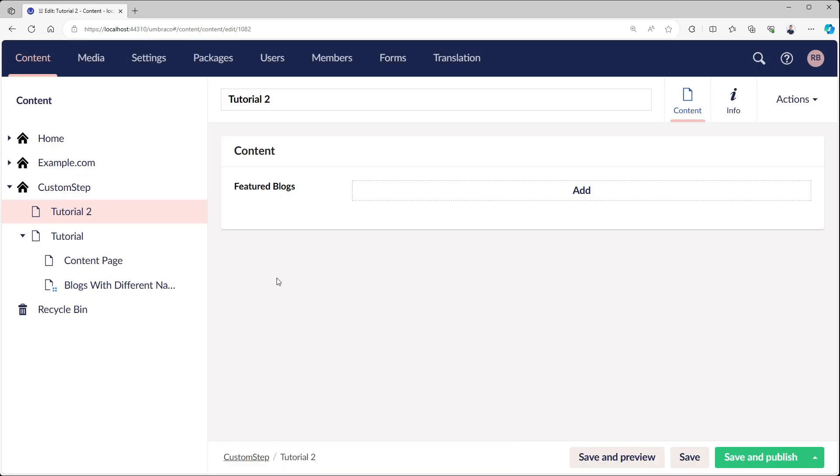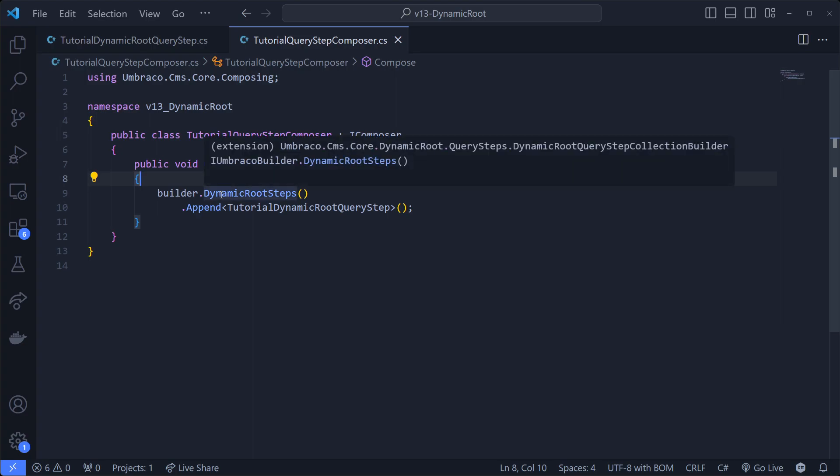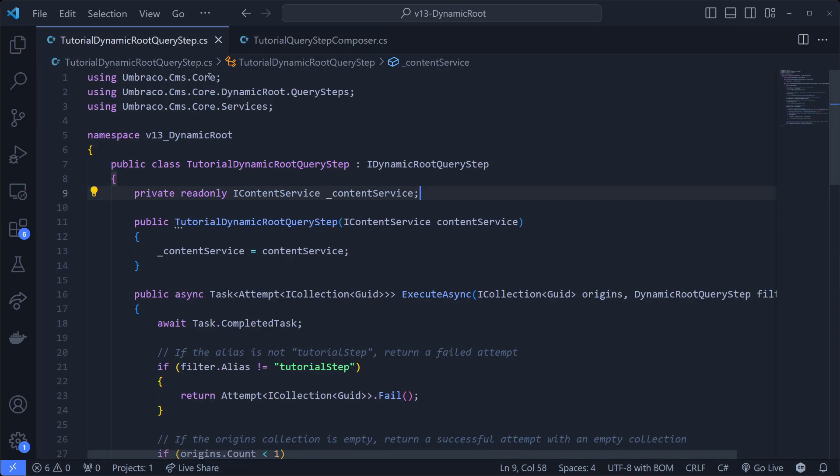So how does this look in code? The Umbraco builder interface now has a new collection called dynamic root steps, and then we can append our own one, and I called it tutorial dynamic root query step, which is a very long name, but that's the name of the interface: dynamic root query step.